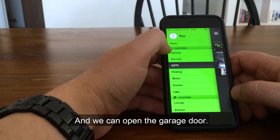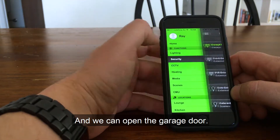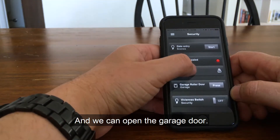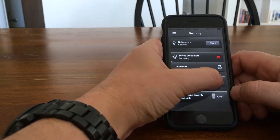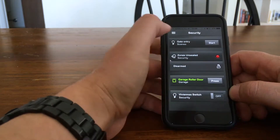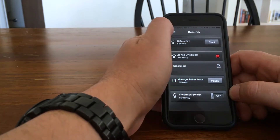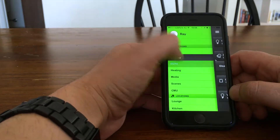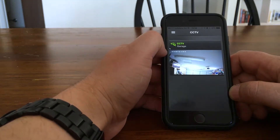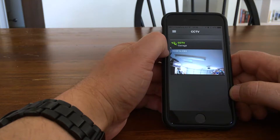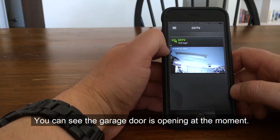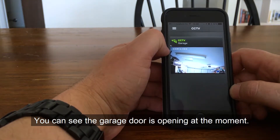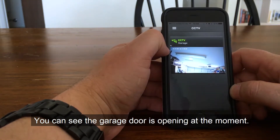And we can open the garage door — you can see the garage door is opening at the moment.